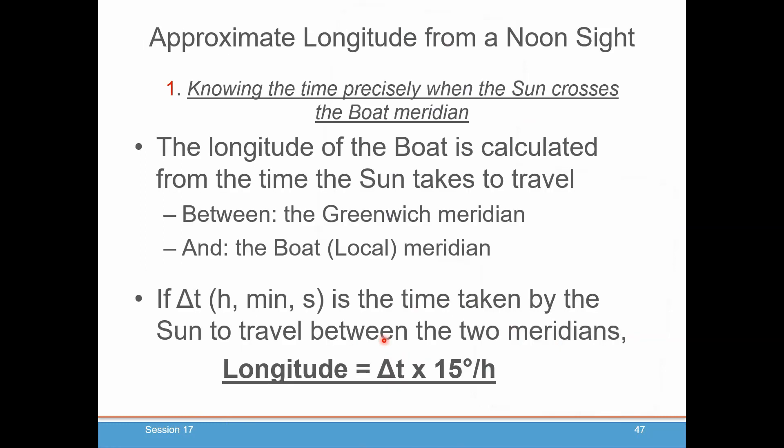So, approximate longitude from noon sight — here is the theory. Once you know the time precisely when the sun crosses the boat's meridian — when it's due south of you if you're in the northern hemisphere, or due north of you if you're in the southern hemisphere — you calculate the longitude of the boat from the time the sun takes to travel between the Greenwich meridian and your local boat meridian.